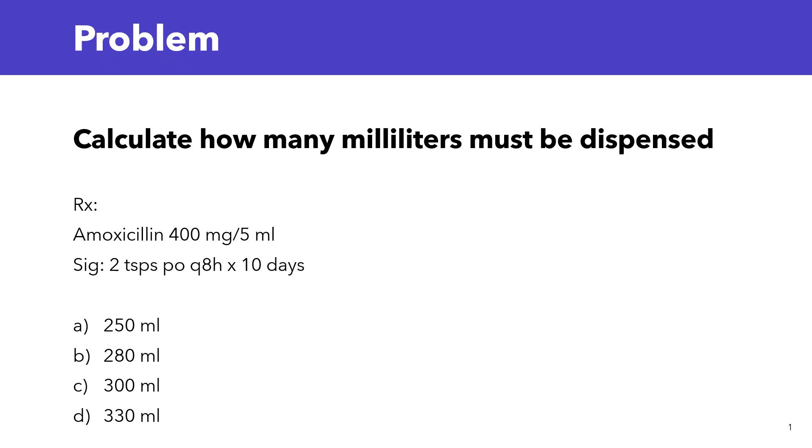The question is, how many ml should be dispensed total for the prescription? Is it A, B, C, or D? Try to solve it yourself. Drop your answer in the comments, and then we'll work through it together.